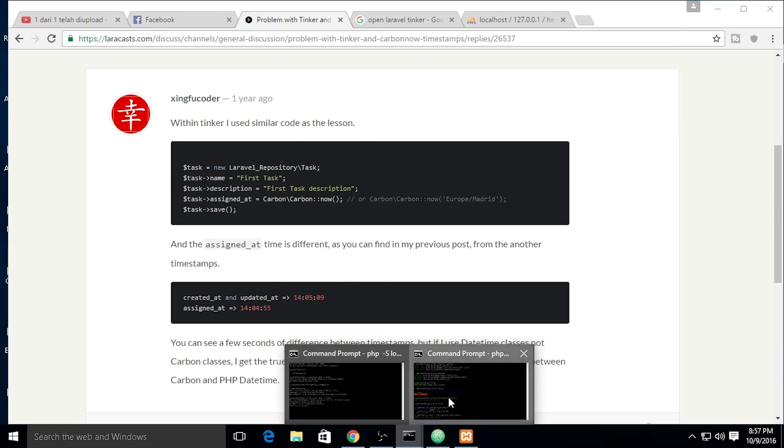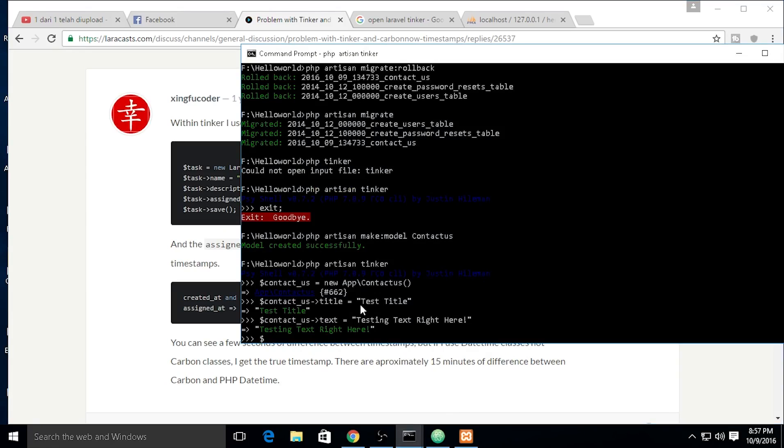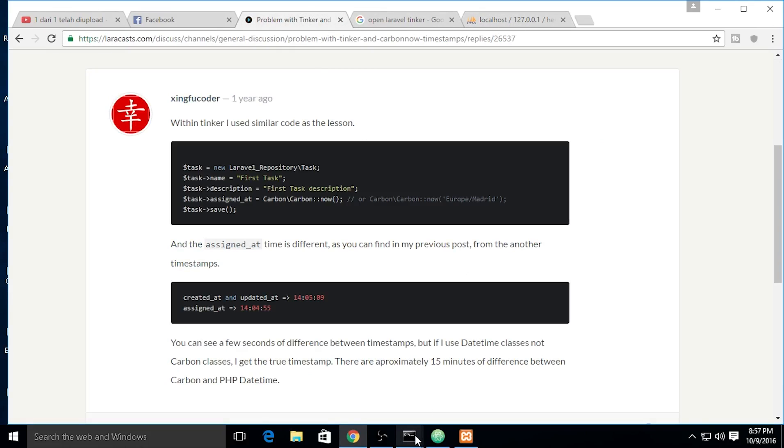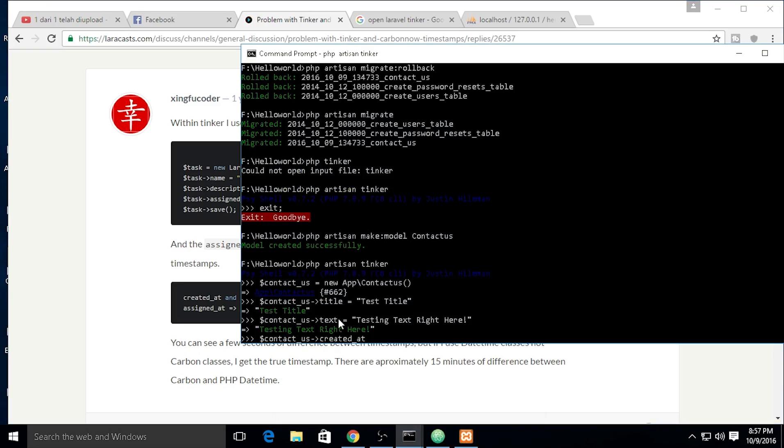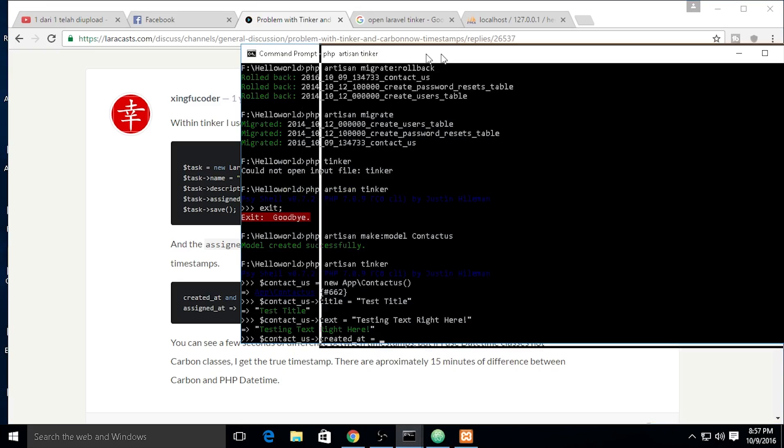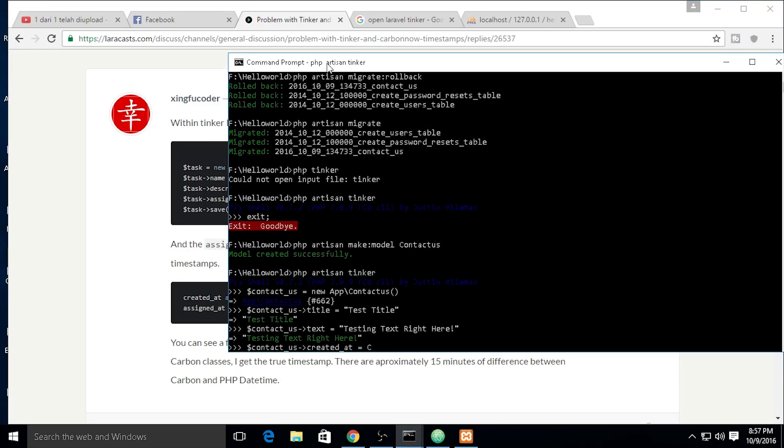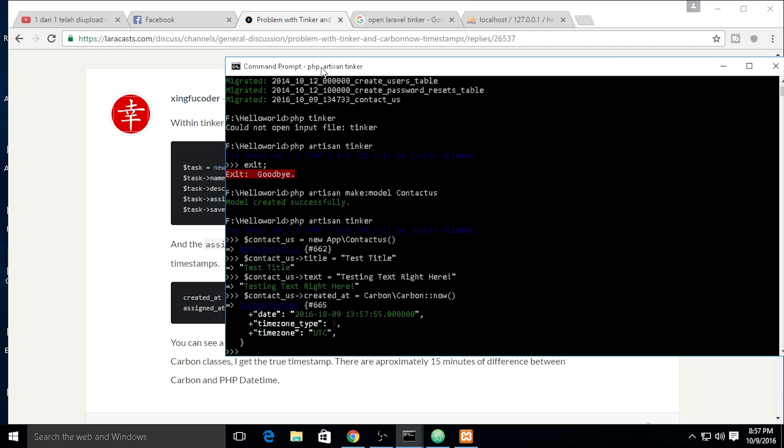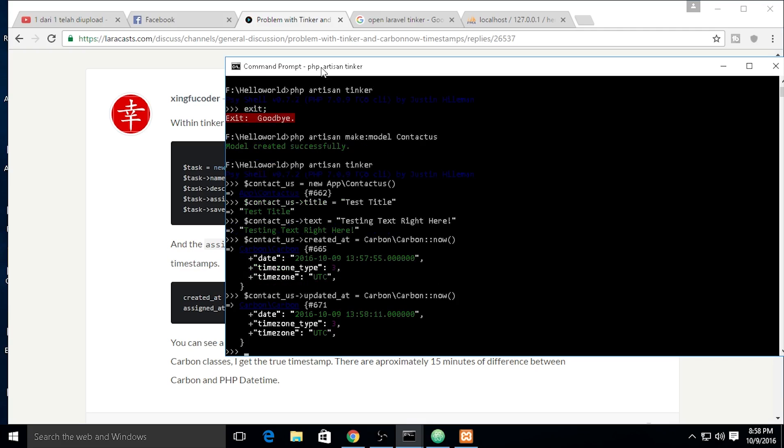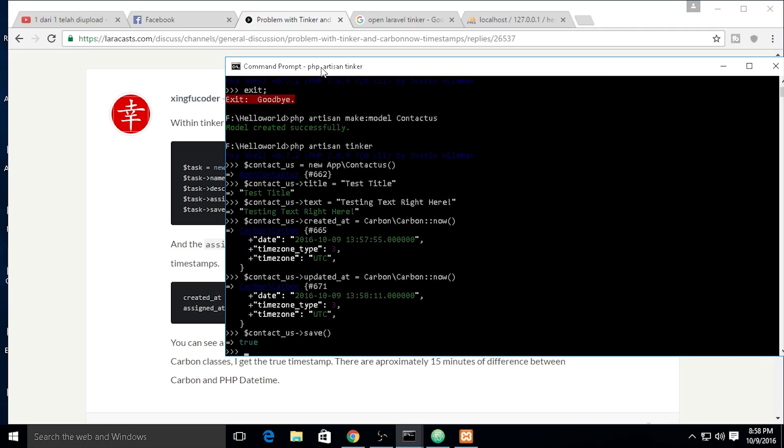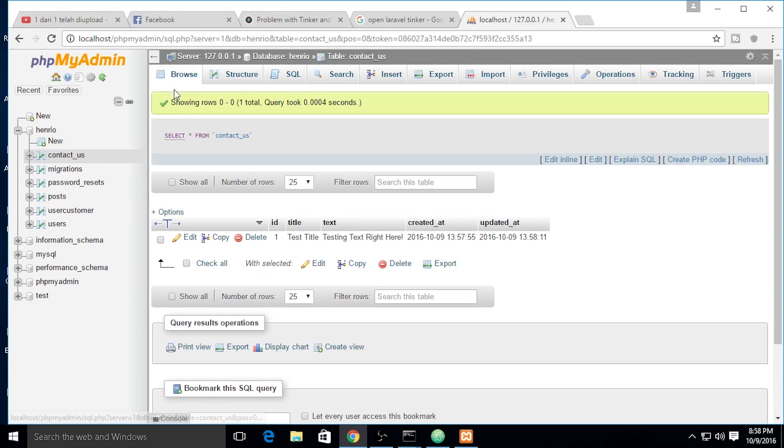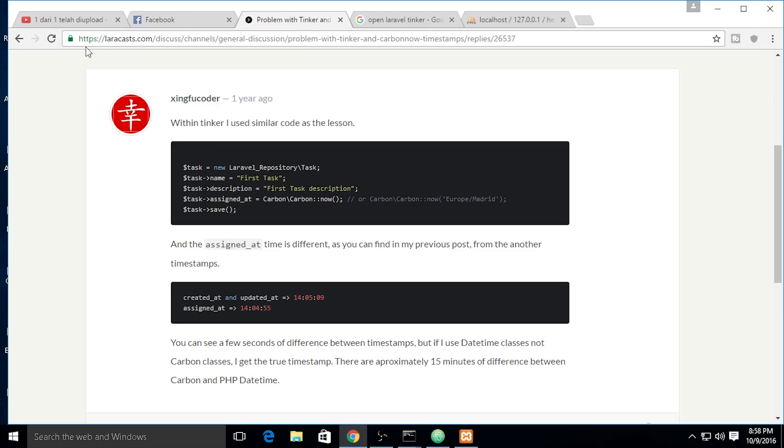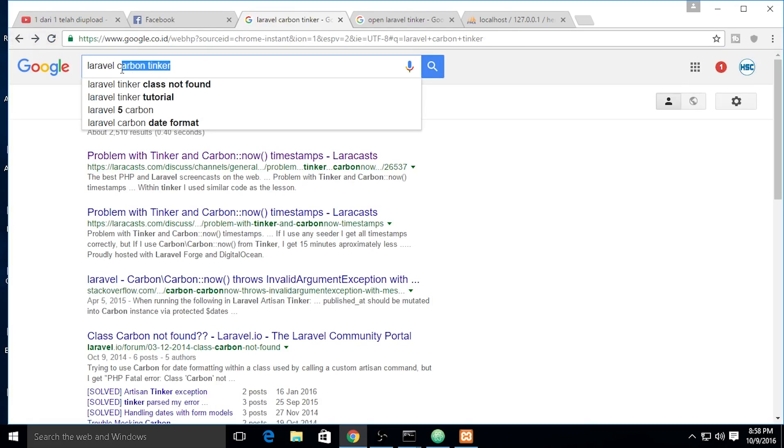Contact us created_at is Carbon now. The contact class updated_at is Carbon now, and then we save. Okay, it's true. We need to check our data and we already put it into our database.